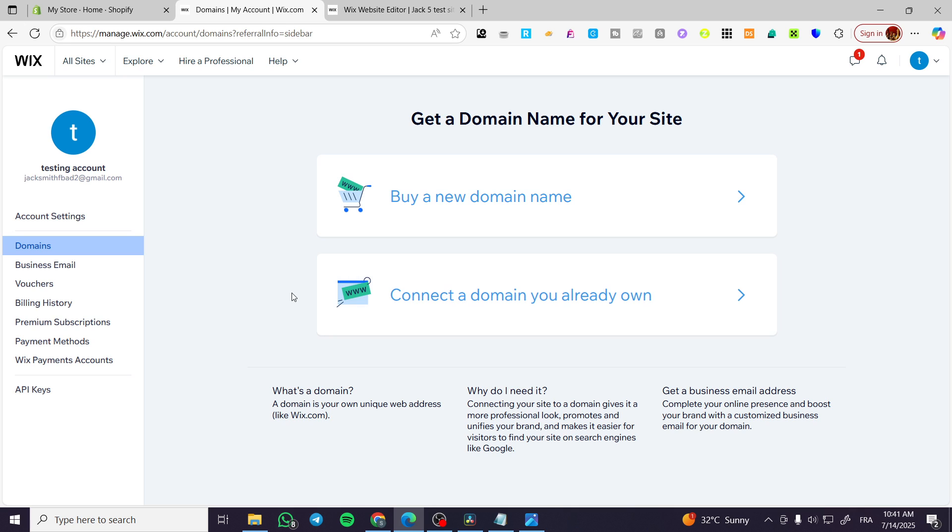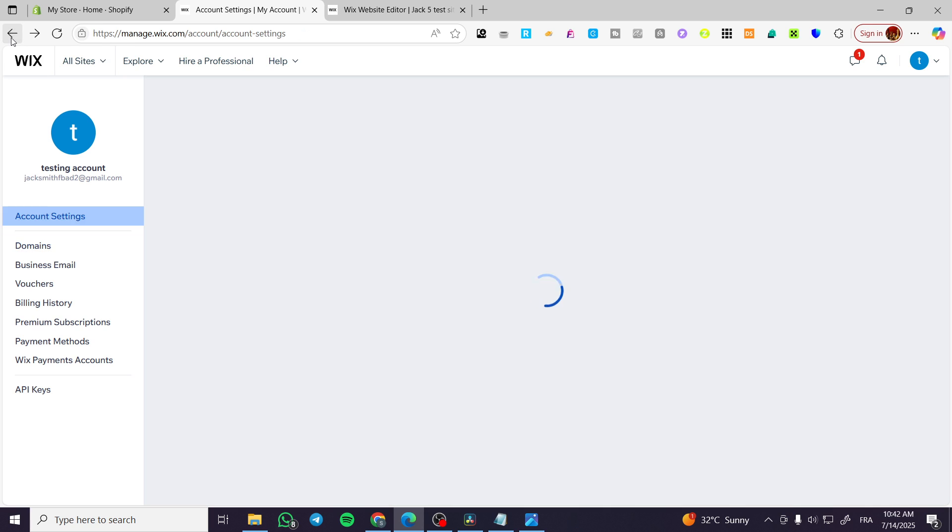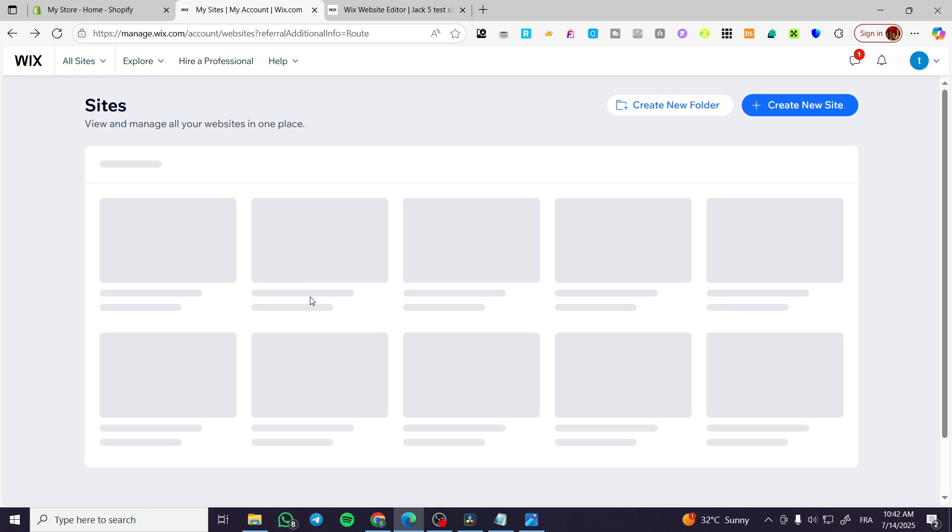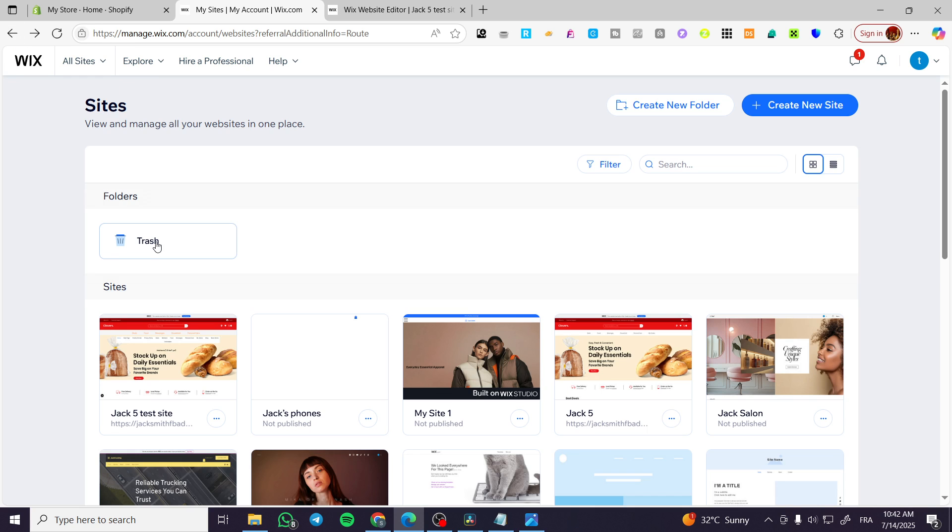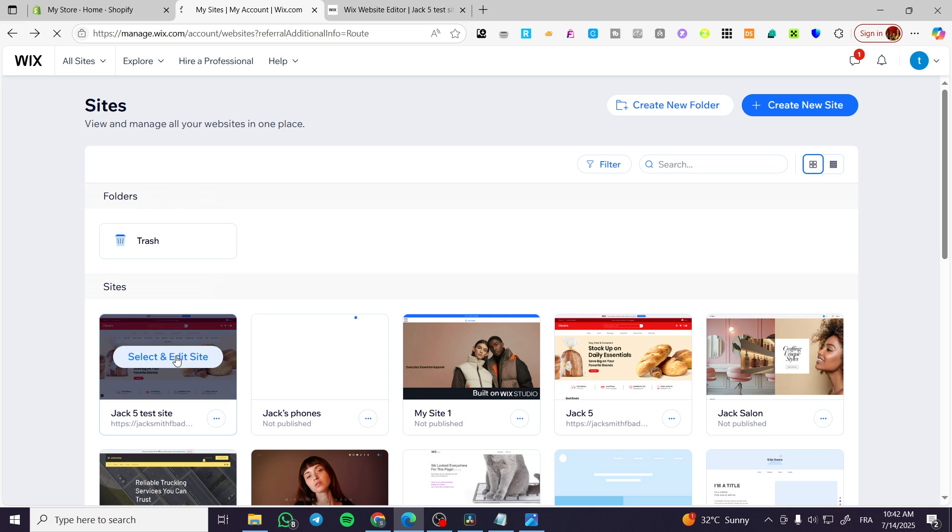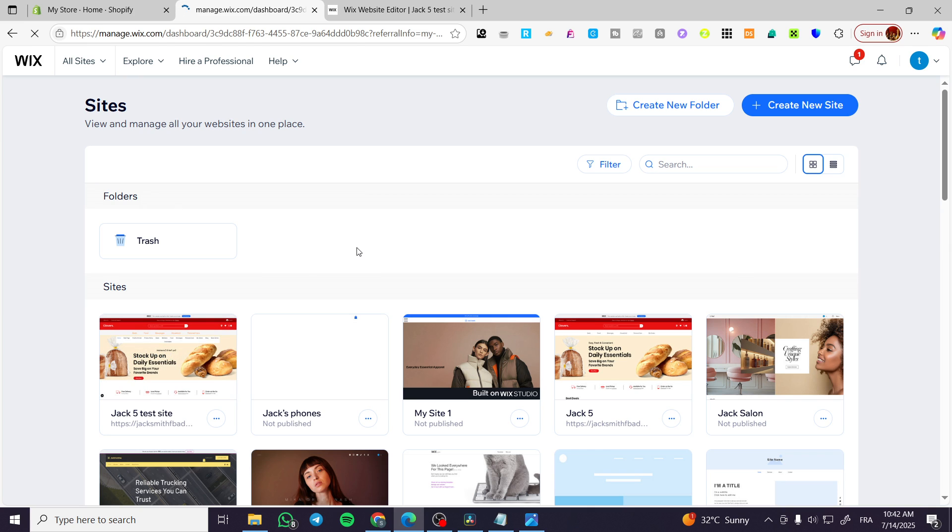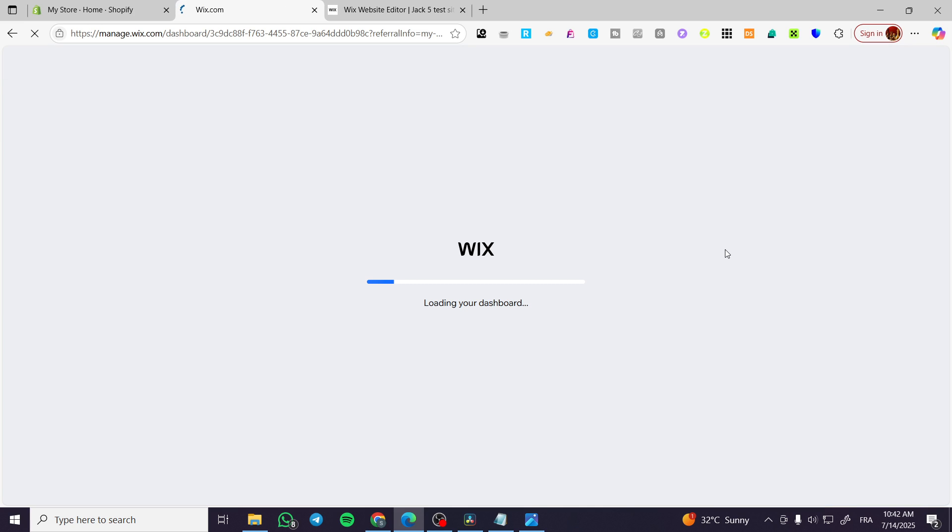If you're going to create a website from Wix, it is going to give you a subdomain that you cannot manage until you buy a subscription plan. Let's say that I'm going to go back here and select one of the websites, click on edit site, and then it is going to open up the dashboard of it.